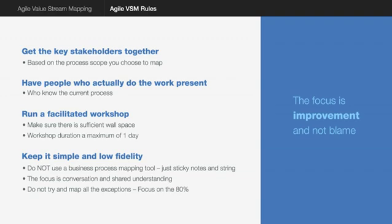You do not want to use any value stream mapping tools and complex flow charting tools. It's just sticky notes and string and the focus is on the conversation and on understanding of the process itself. Do not try to map the exceptions, just stick with the 80% flows. And lastly, the focus is improvement not blame. It's not to find fault as to why something is not working. It's about documenting reality and the focus is absolutely on how do I get better.